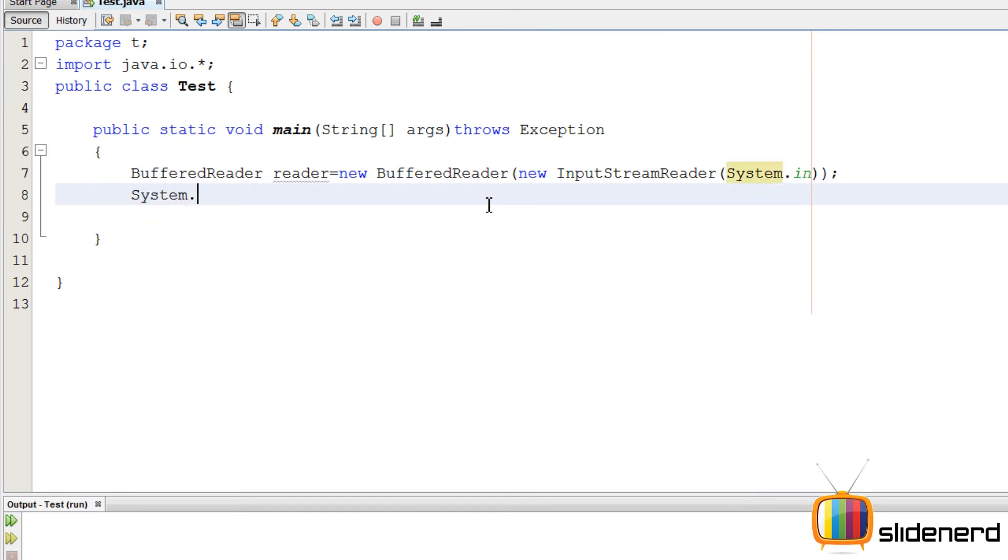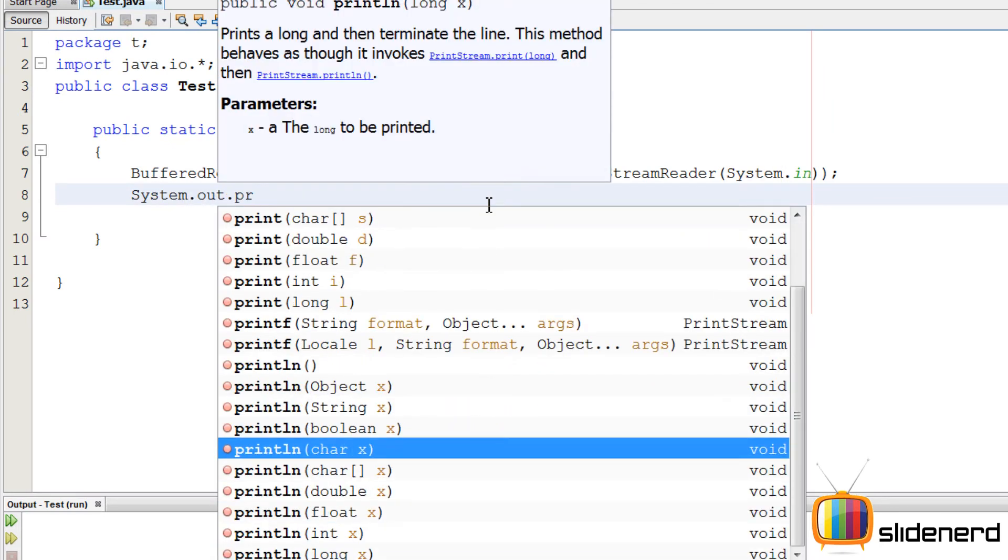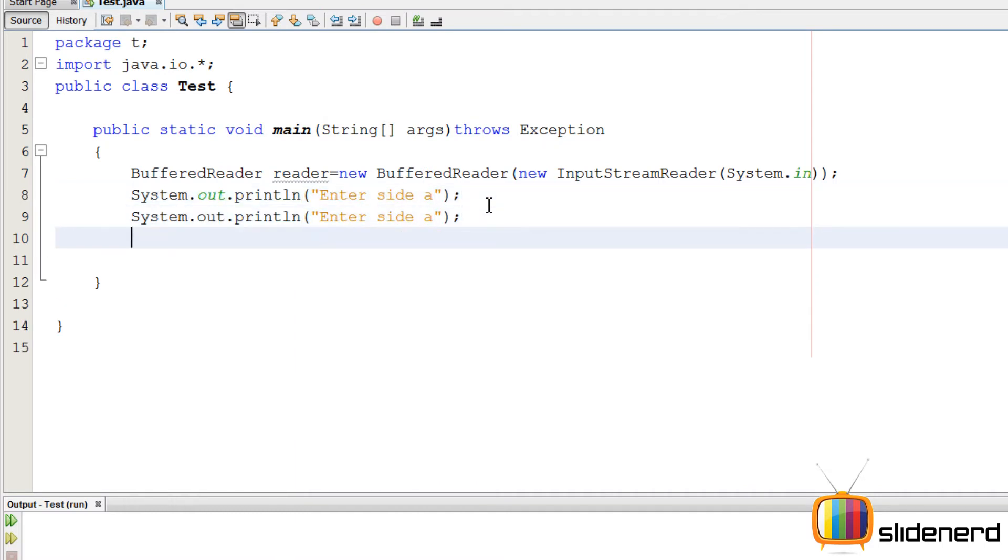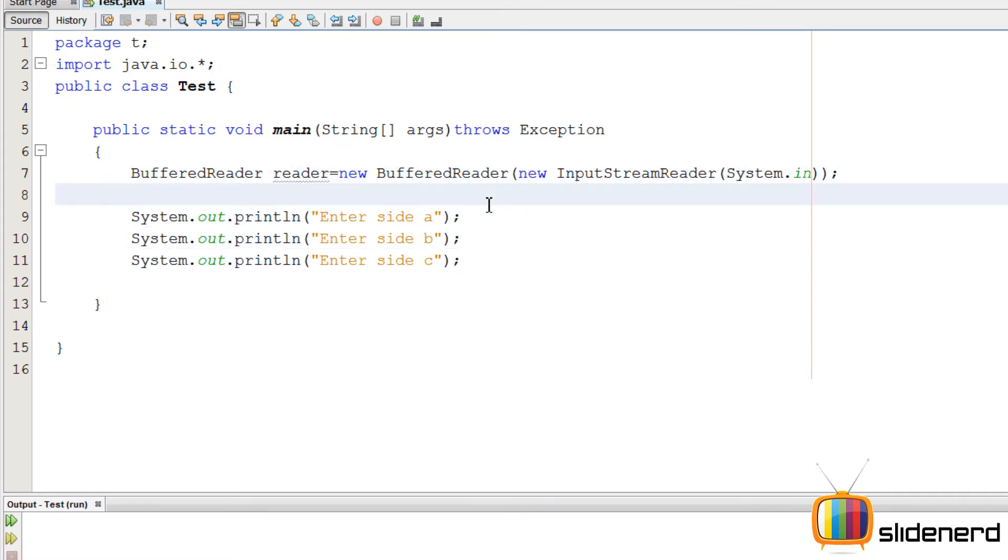So folks, I have NetBeans over here, an empty NetBeans. I'm gonna ask the user to enter the side, side 1. He'll enter side 1. Just copy paste the same thing for all the three sides A, B, C.